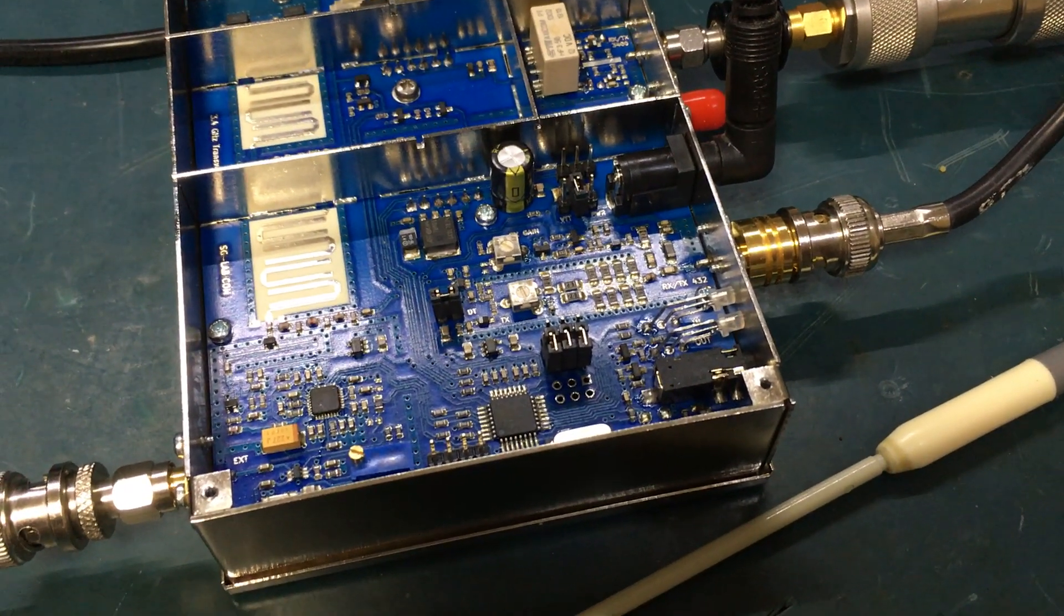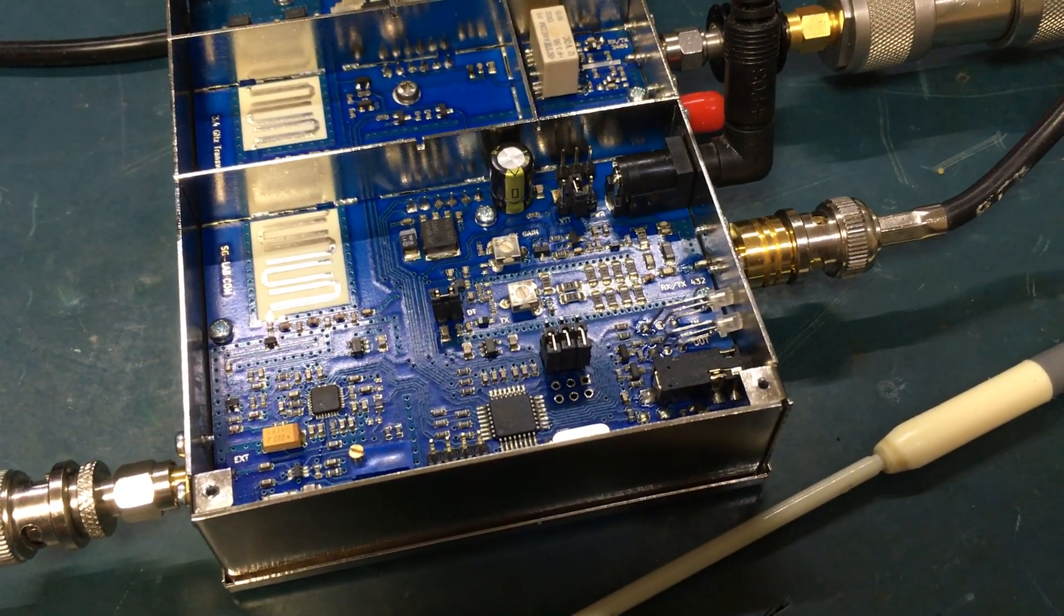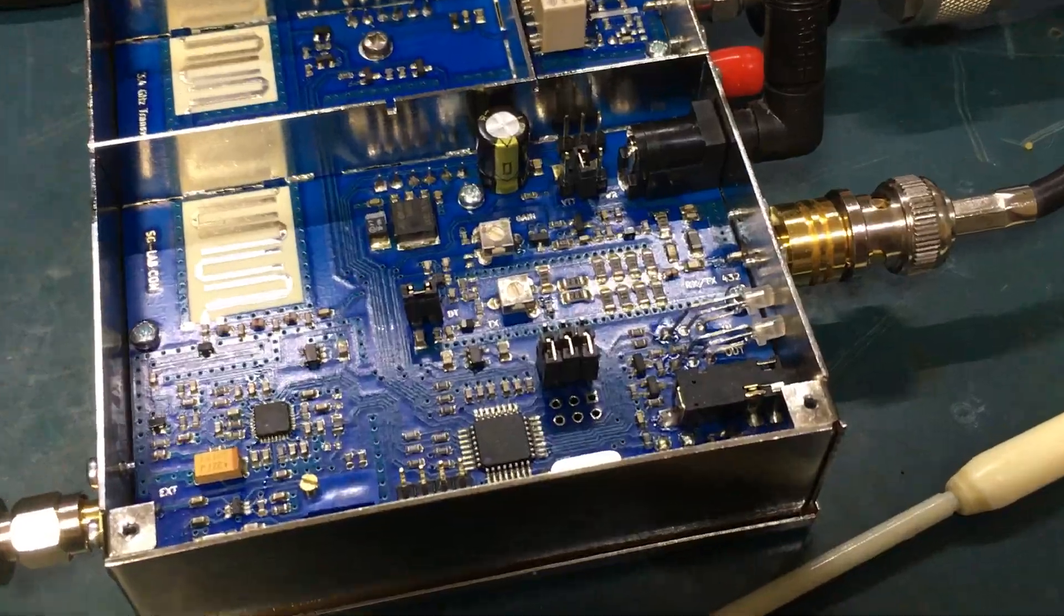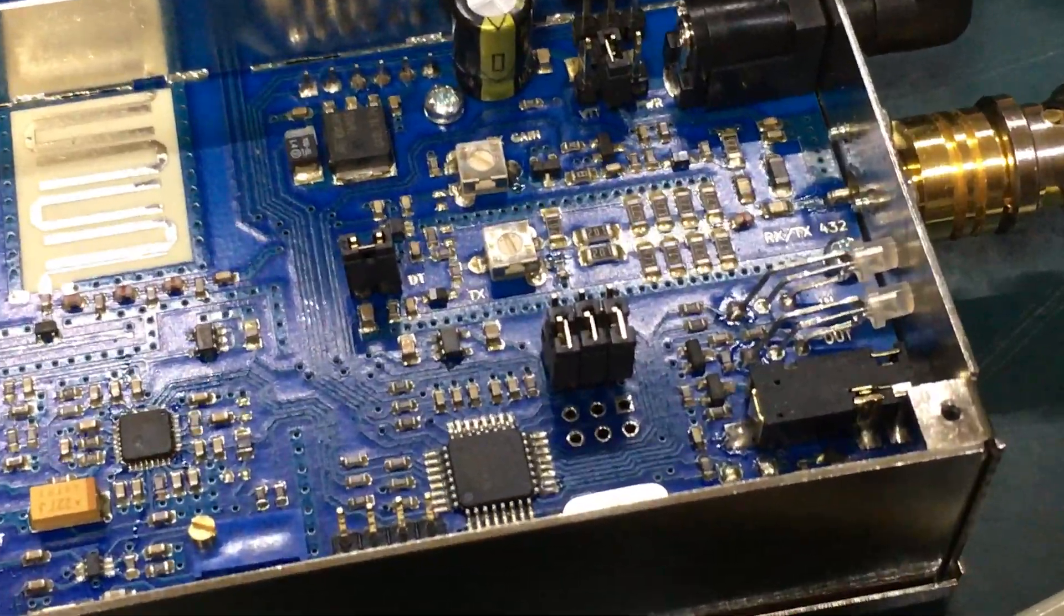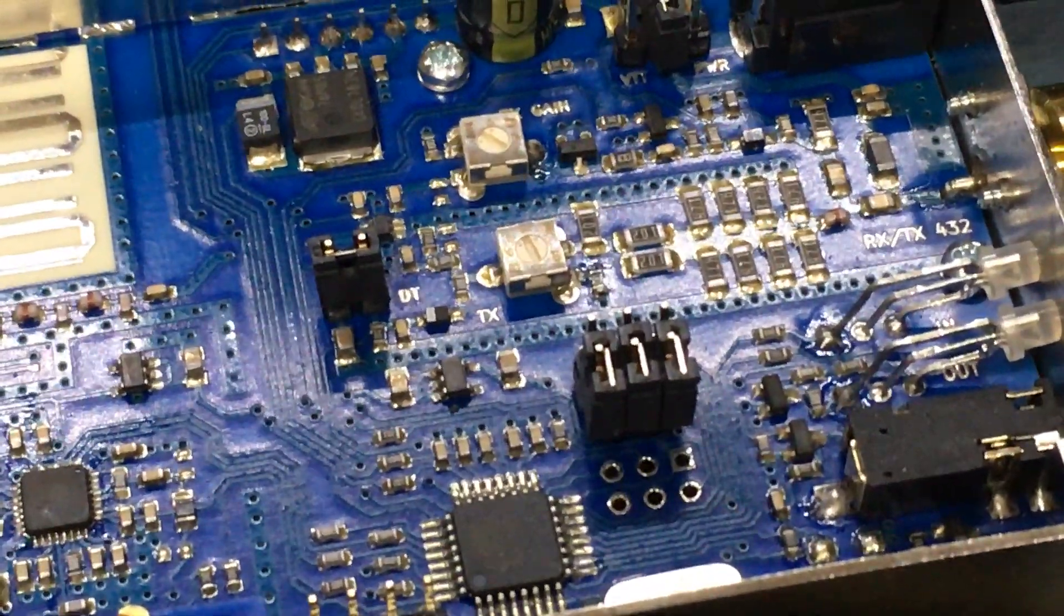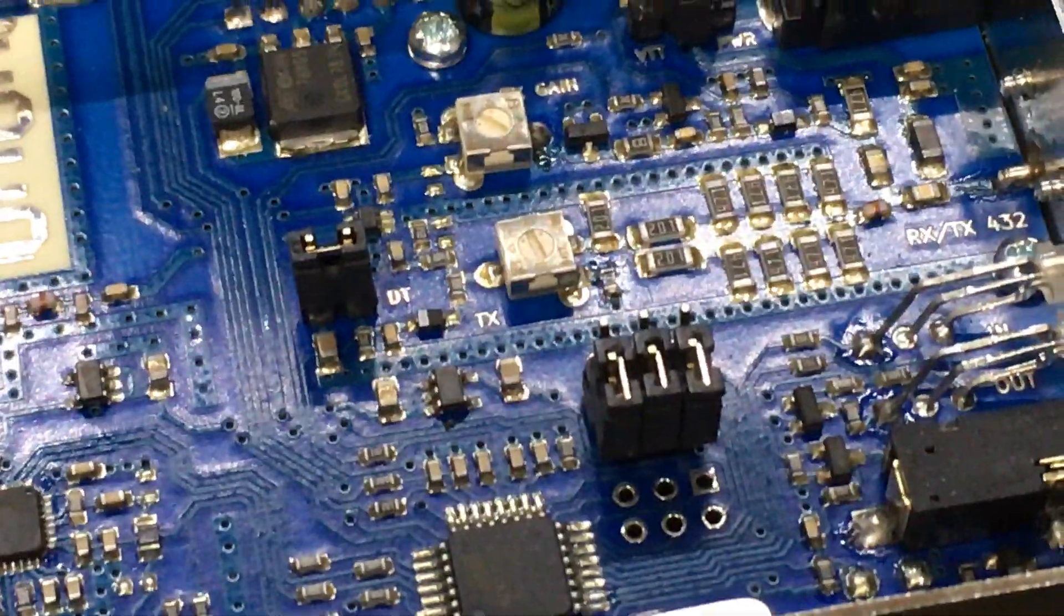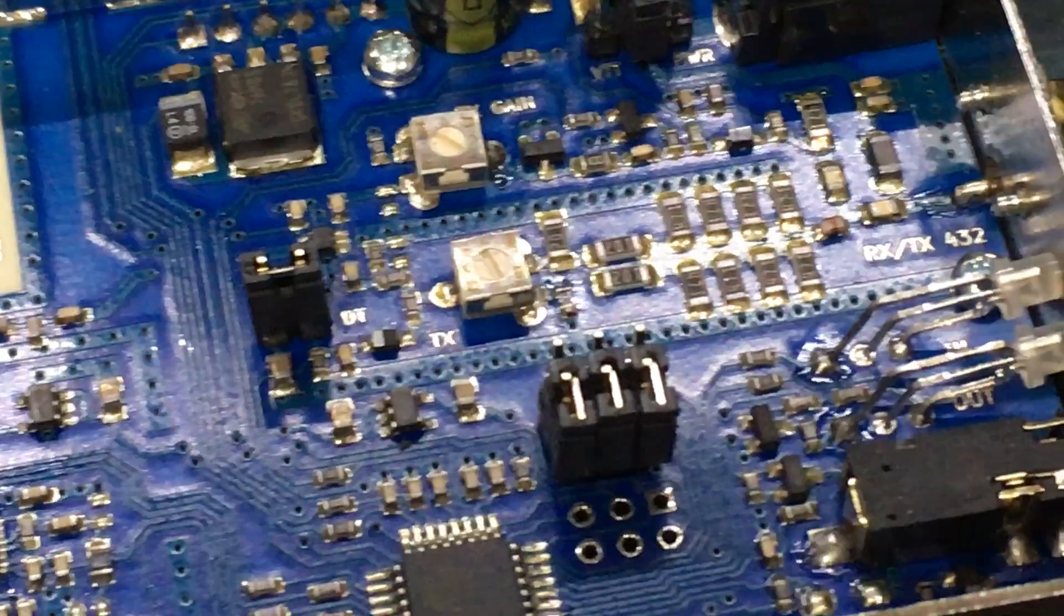Operation of the SGLabs 3.4 GHz transverter calls for adjustment of the TX gain pot here in the middle of the print circuit board.